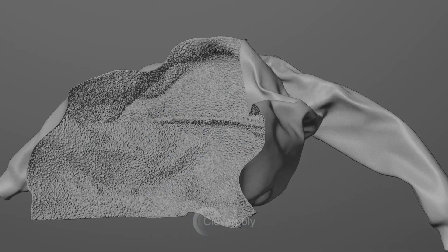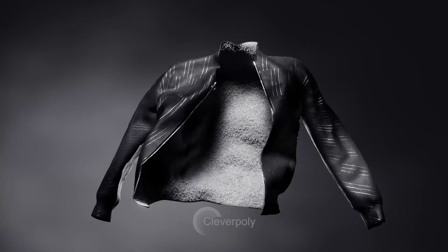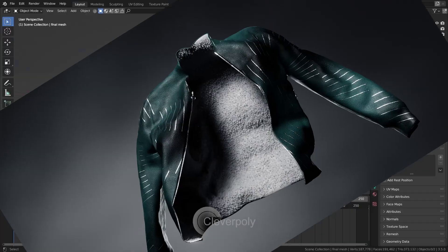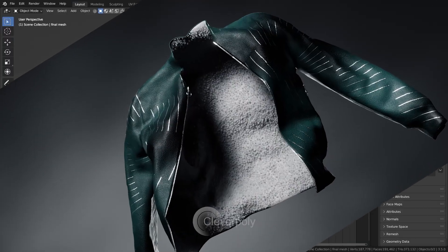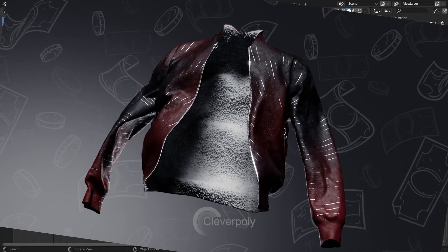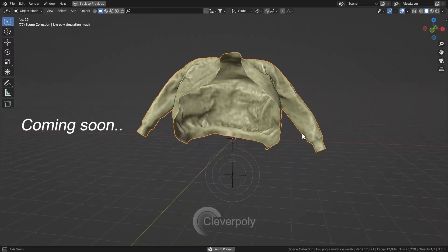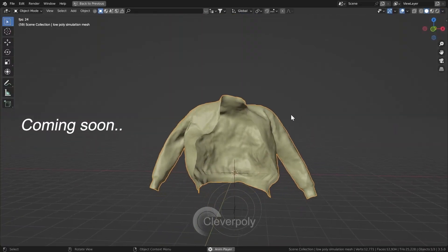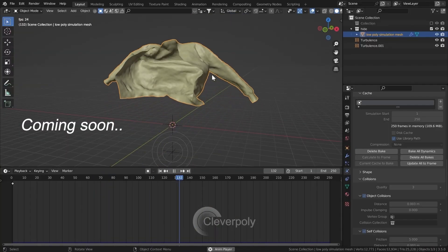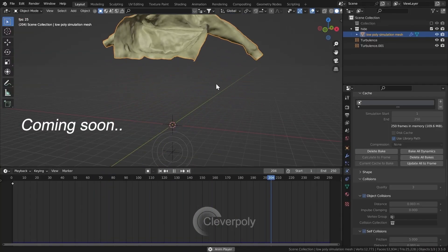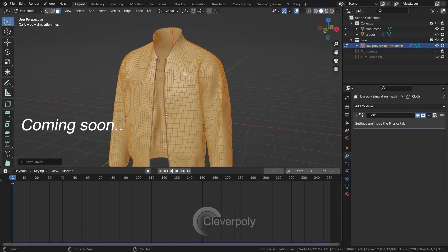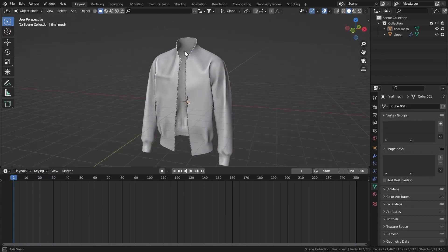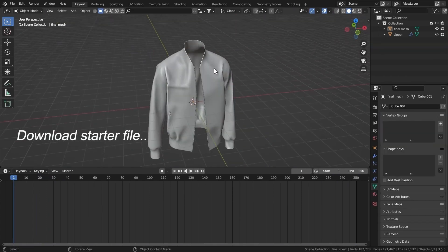Cloud simulations can be really hard with complex objects, so stick around to the end to find out how to do that. We're going to solve some problems here and create an awesome animation that you saw in the intro. So let's get started.